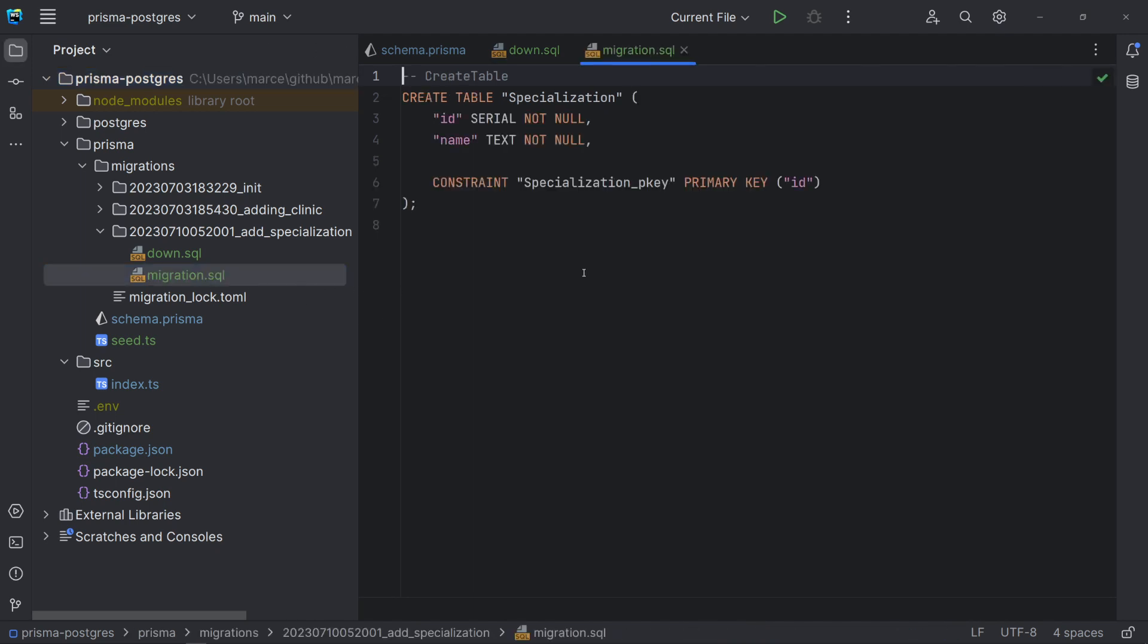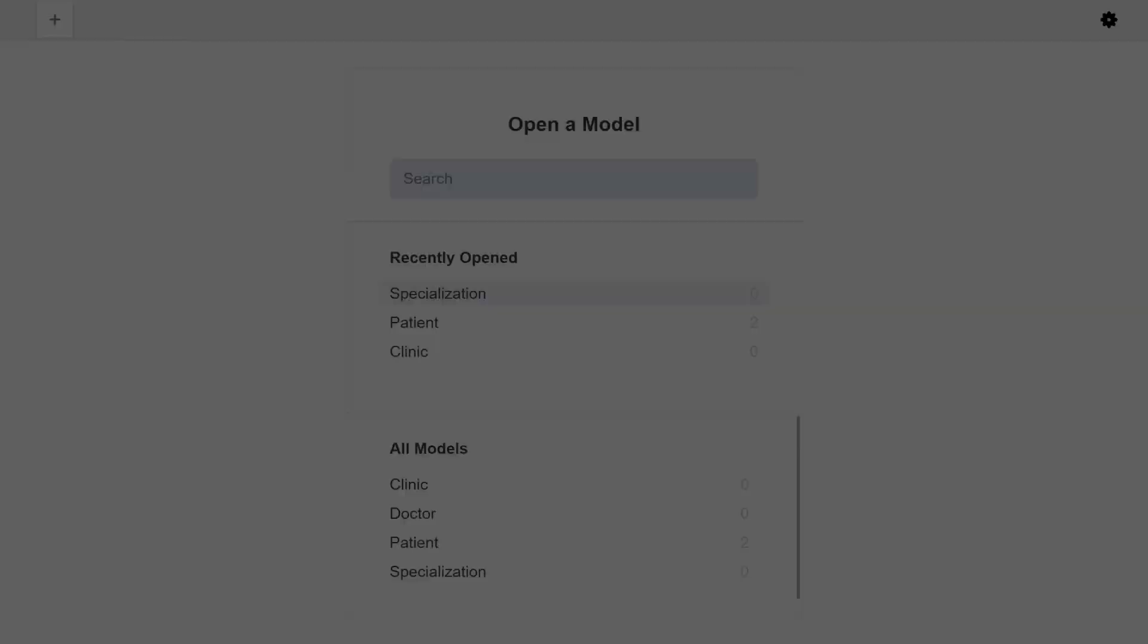Note that, as expected, the up migration file is basically to create the table specialization. Let's jump to Prisma Studio and check the new schema.